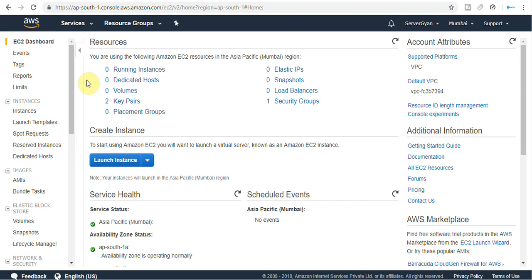Hello everyone and welcome back to my channel Server Gyan. My name is Dr. Lakhendra Singh and today we are going to discuss about some new features of EC2. AWS is regularly making changes and providing new features related to EC2 instances and rest of services. Within this video I am going to explain what new features AWS has added into your EC2 console and EC2 dashboard. Let us try to launch one instance and see what all changes have been made.